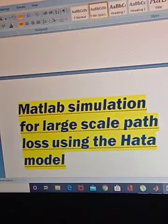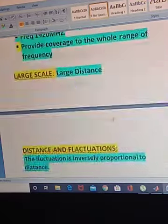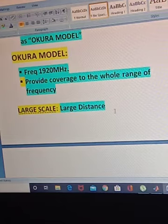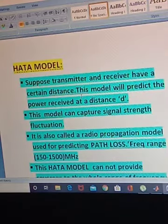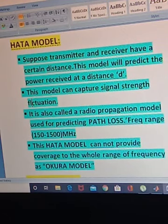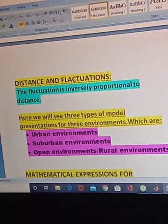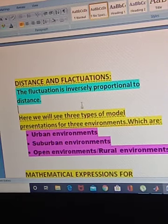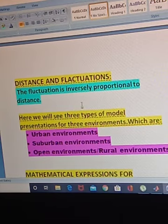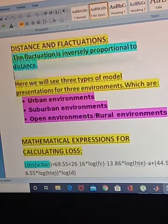So far we have understood path, path loss, and the Hata model. One more term is large scale. Large scale basically means large distance. Now let's see the relation between distance and fluctuation. Fluctuation is inversely proportional to distance — if distance is less, fluctuation will be large, and if distance is large, fluctuation will be less. Since we are using large scale, that means large distance, fluctuation will be less.